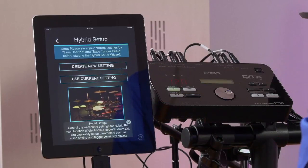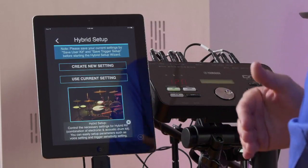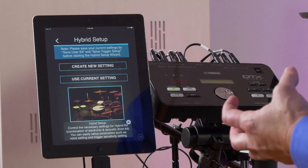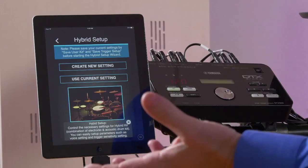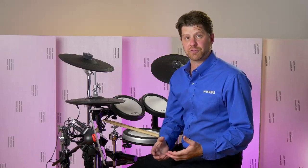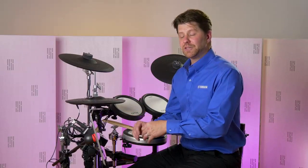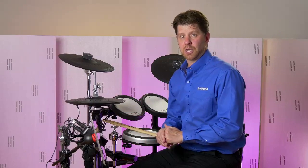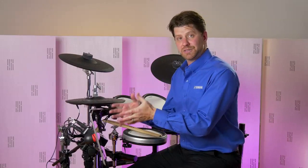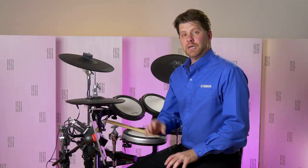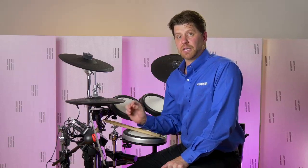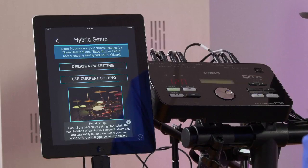Let's take a look at the hybrid setup menu. We can set up a hybrid kit quickly and easily — whether adding a couple triggers to our drum kit or a couple pads around an acoustic drum set. This allows us to do that efficiently by answering a few questions; it's kind of like a hybrid setup wizard. The DTX 502 module is the perfect module for your hybrid kit, whether in one of our hybrid packs or an existing 502 kit. Whether you're an advanced user or a beginner, it's very easy to do.